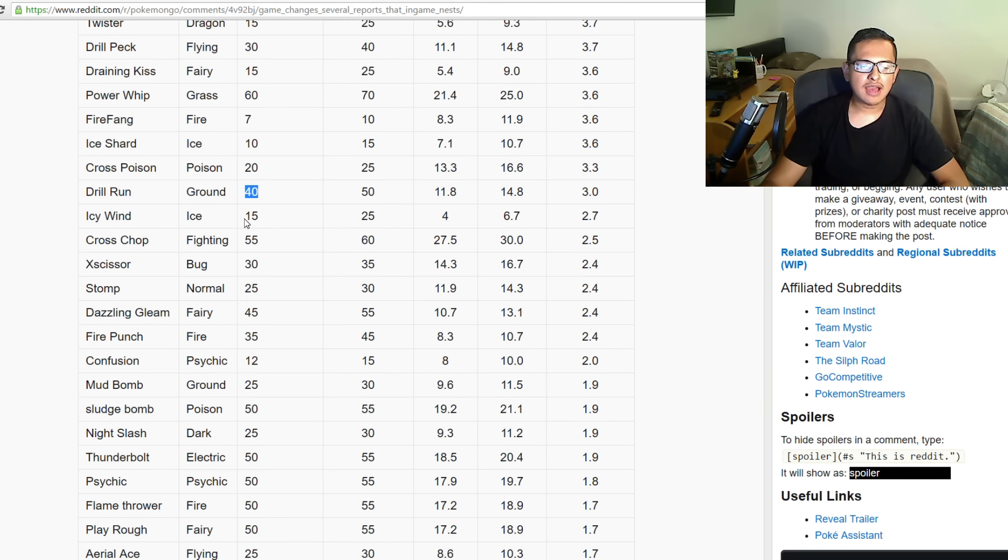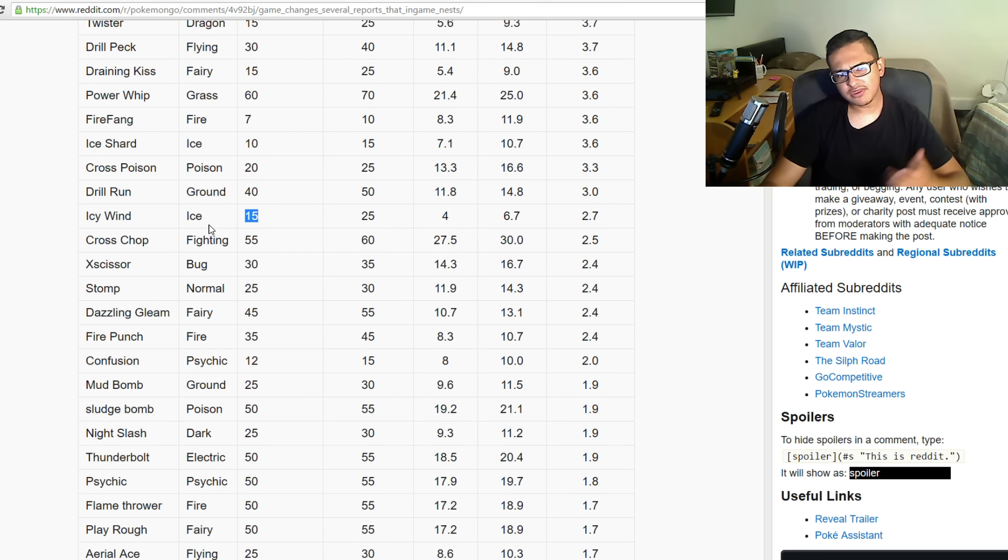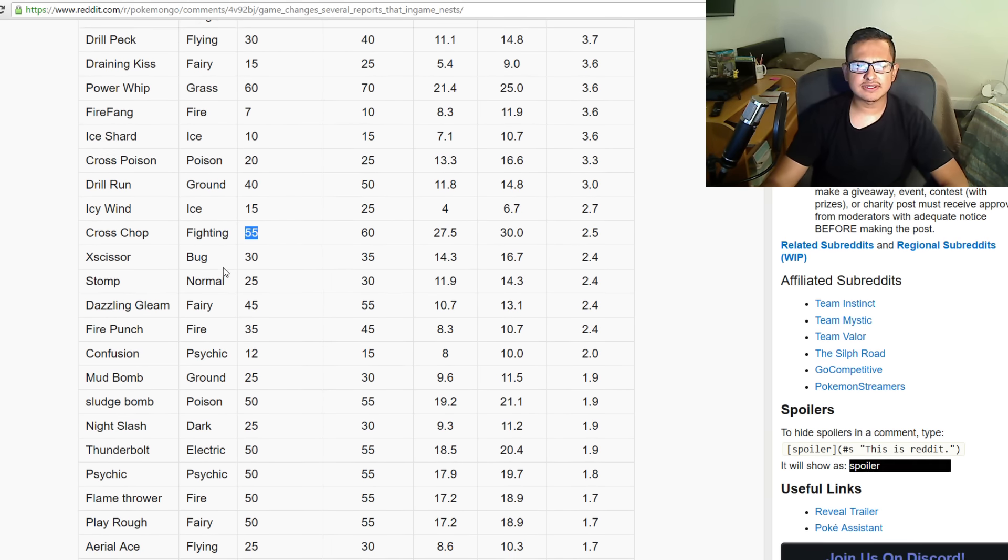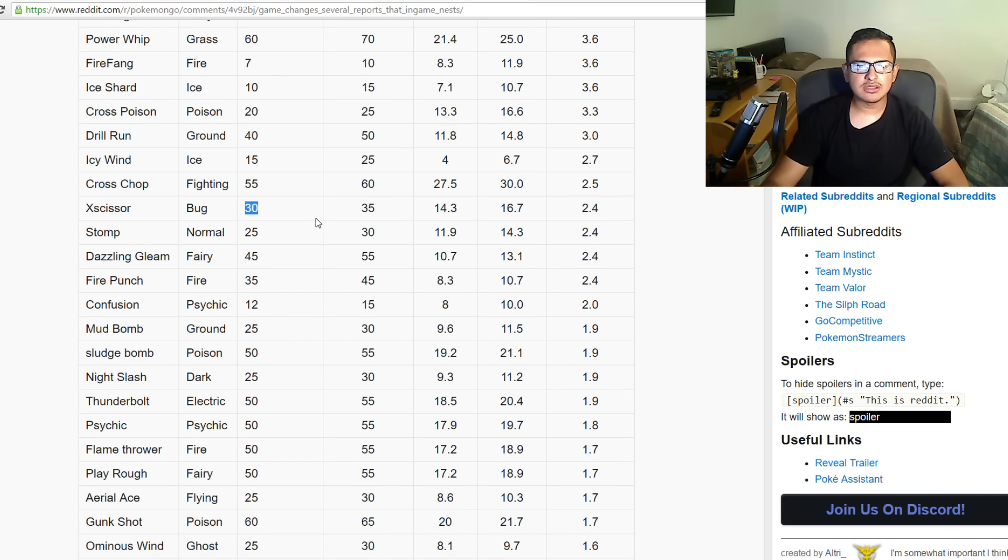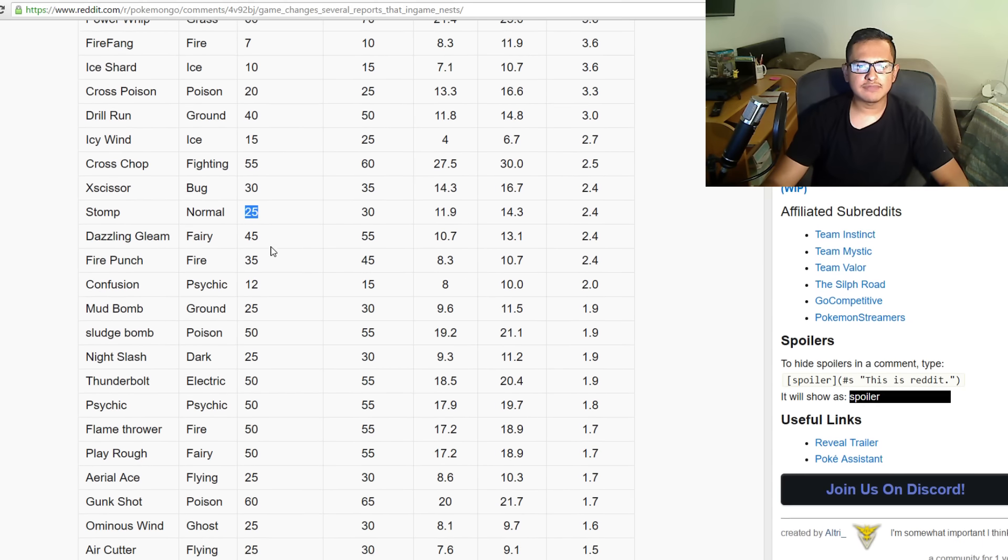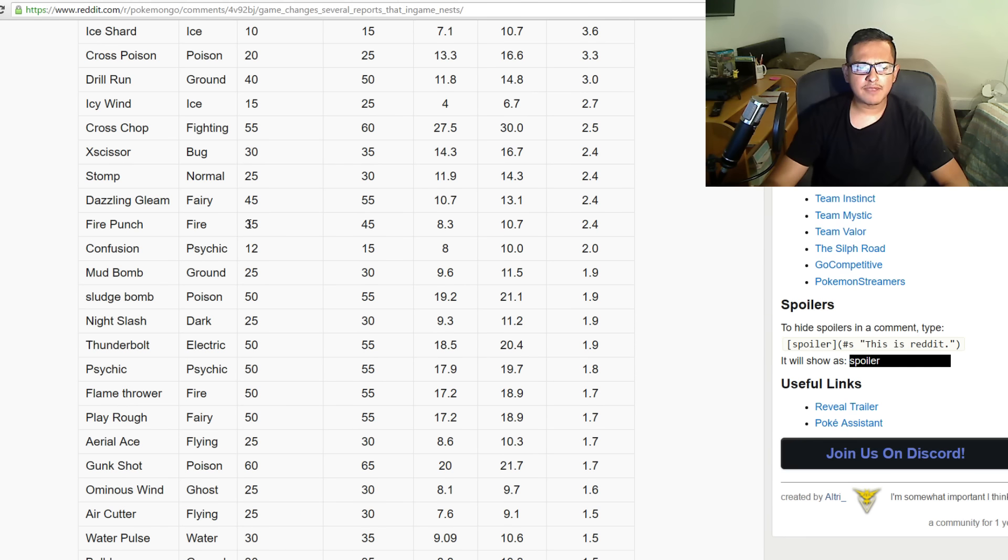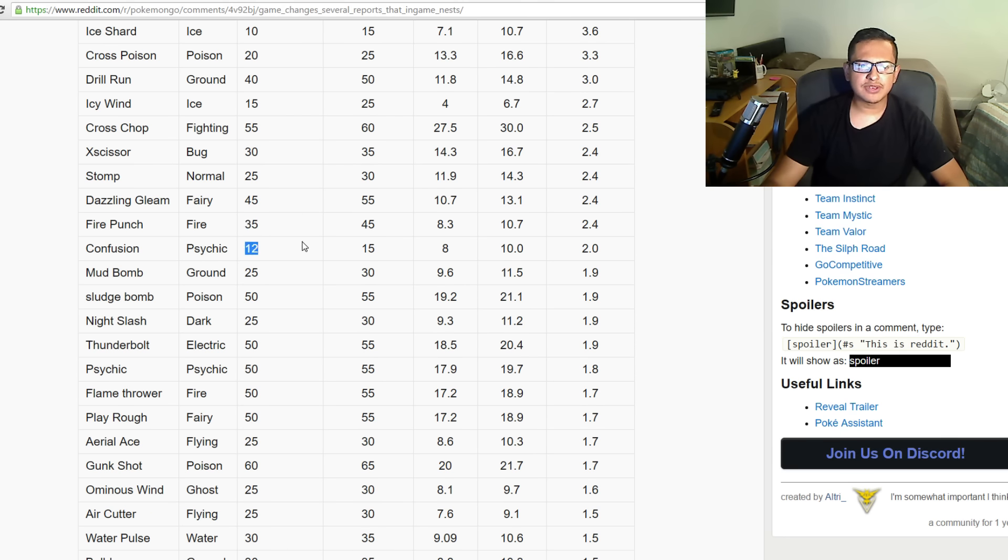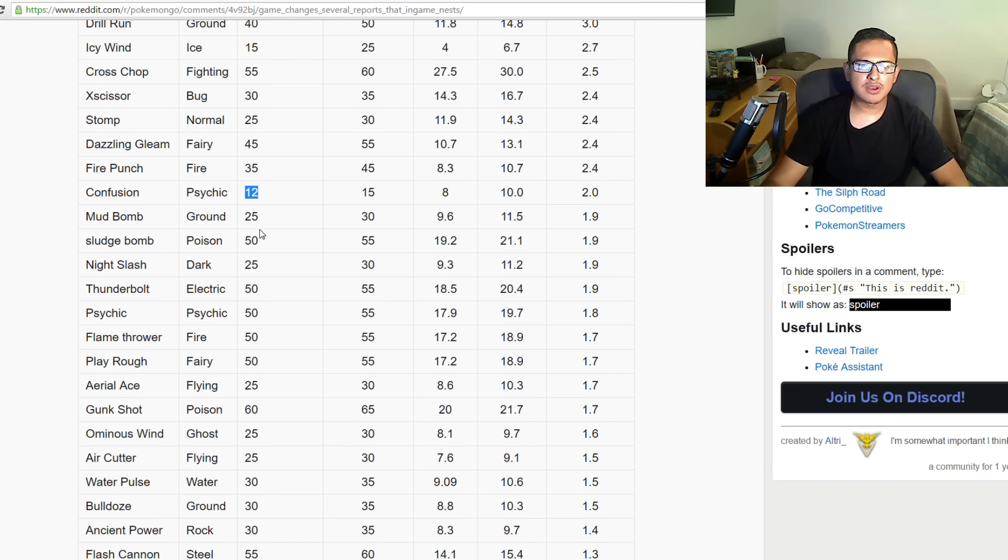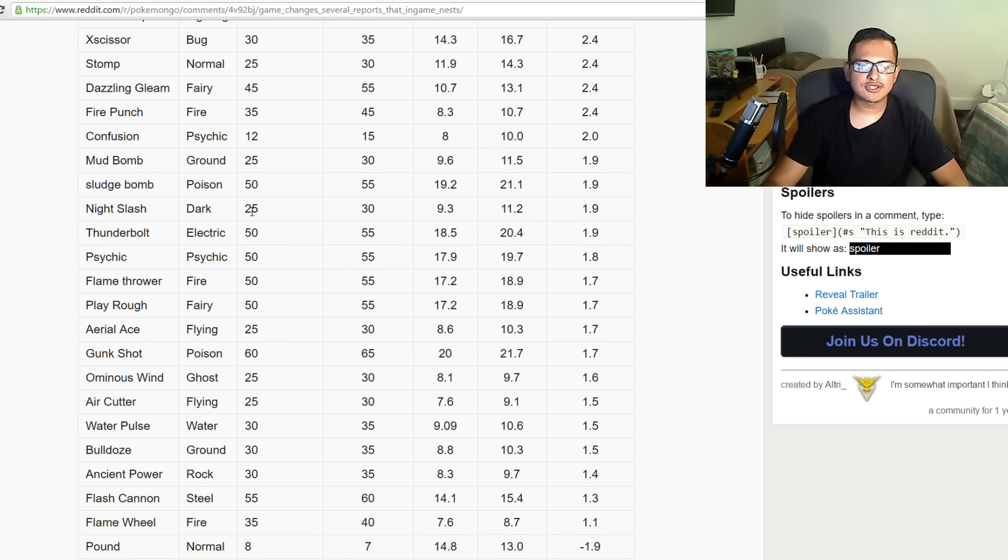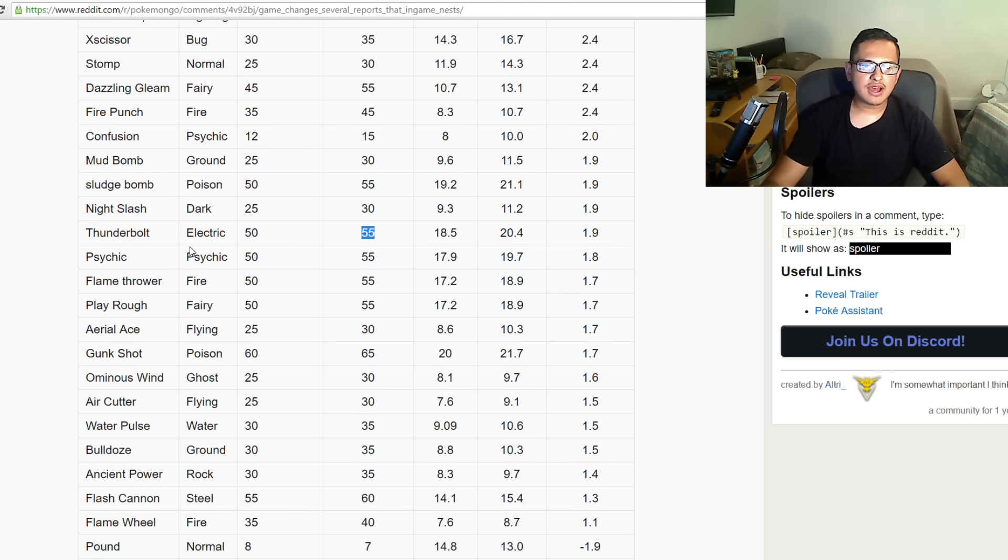Ice Shard was 10, now it's 15. Cross Poison was 20, now it's 25. Drill Run was 40, now it's 50. Icy Wind was 15, now it's 25. Cross Chop was 55, now it's 60. X-Scissor is 30, now it's 35. Stomp was 25, now it's 30. Dazzling Gleam was 45, now it's 55. Fire Punch was 35, now it's 45. Confusion was 12, now it's 15. Mud Bomb was 25, now it's 30. Sludge Bomb was 50, now it's 55. Night Slash was 25, now it's 30. Thunderbolt was 50, now it's 55.